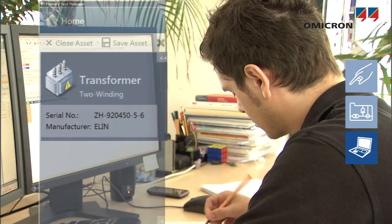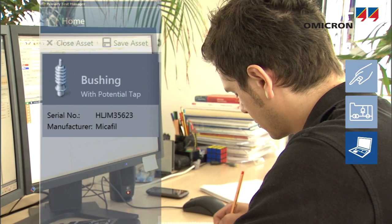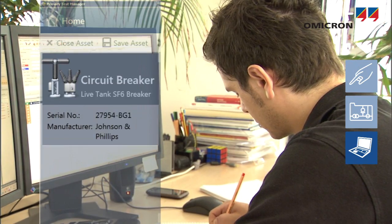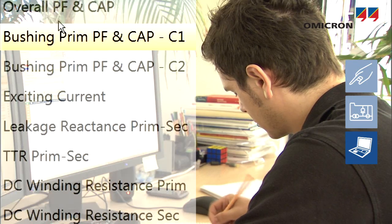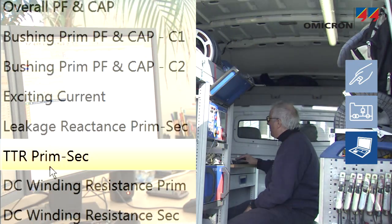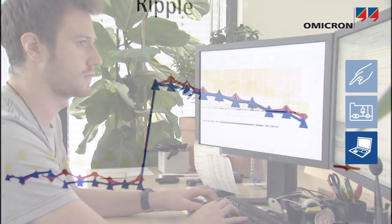PTM supports users throughout the entire workflow of apparatus identification, test preparation, testing, analysis, and administration.